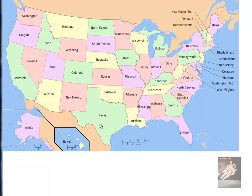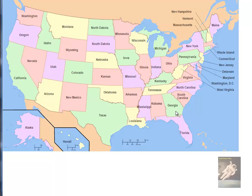There is Texas, Oklahoma, Kansas, Nebraska, South Dakota, North Dakota, Minnesota, Iowa, Missouri, Arkansas — the S at the end is not pronounced, it's Arkansas. Louisiana, Mississippi, Alabama, Georgia, Florida, South Carolina, North Carolina, Tennessee, Kentucky, Virginia.